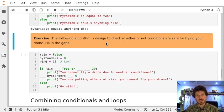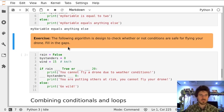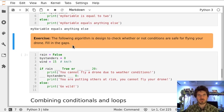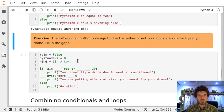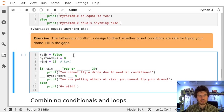Here we have an example of an algorithm to help us decide whether it's safe to fly the drone based on some environmental conditions. We put those conditions here in our variables. This is our input data.